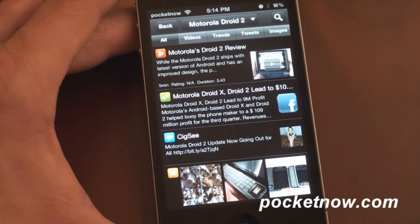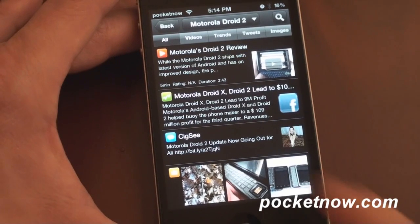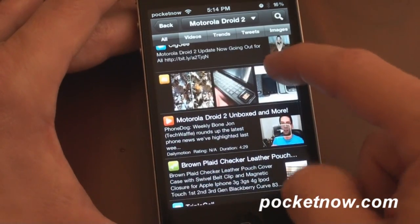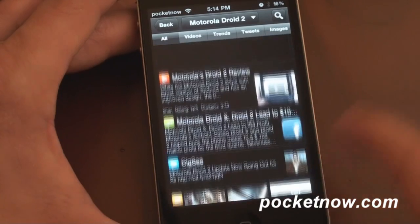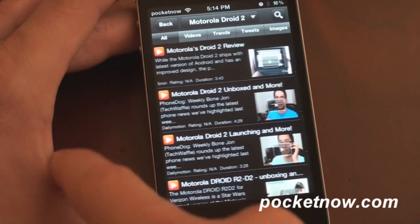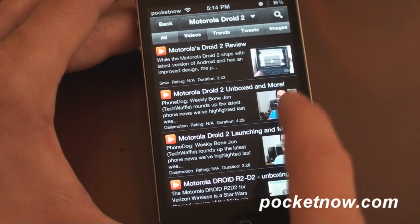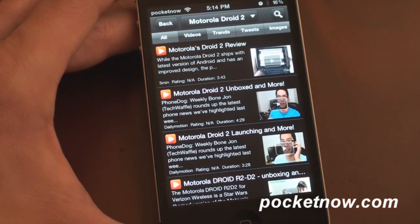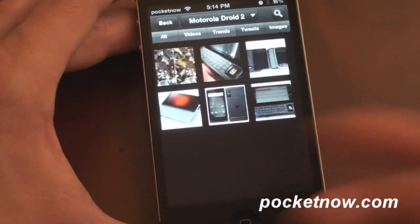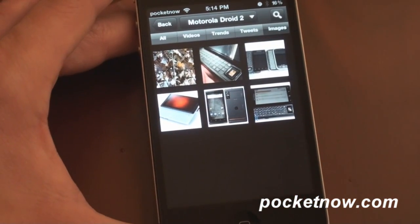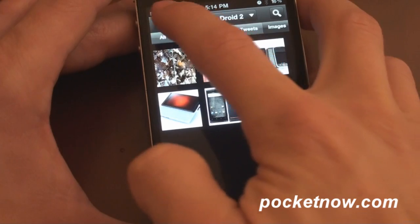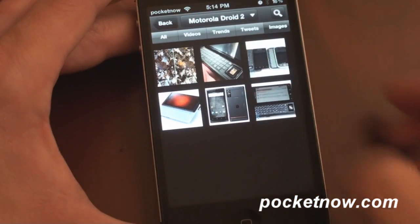It's a cool way to get more information about something. Here we have a video of the Droid 2, some pictures of the Droid 2, and some news. Swipe to the right to filter by videos or trends, tweets, or images. Just a cool feature if you want to find more information about a particular topic.